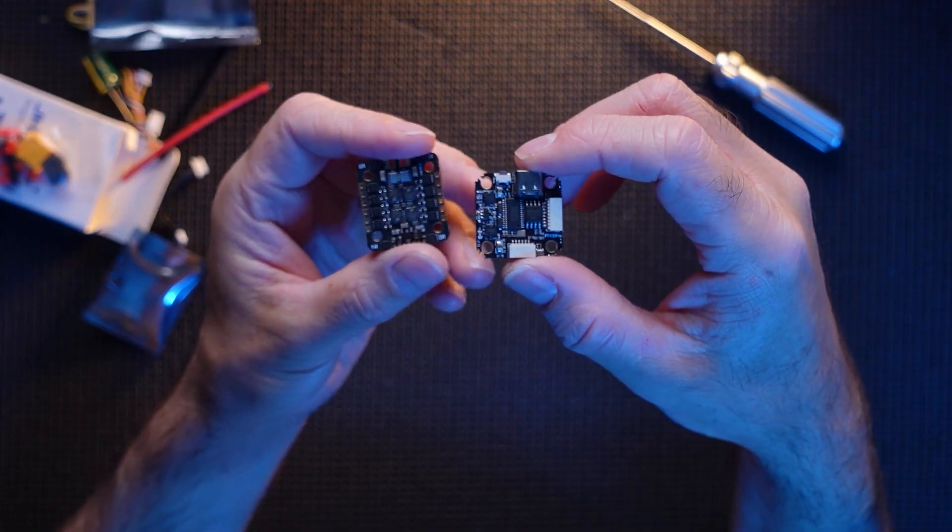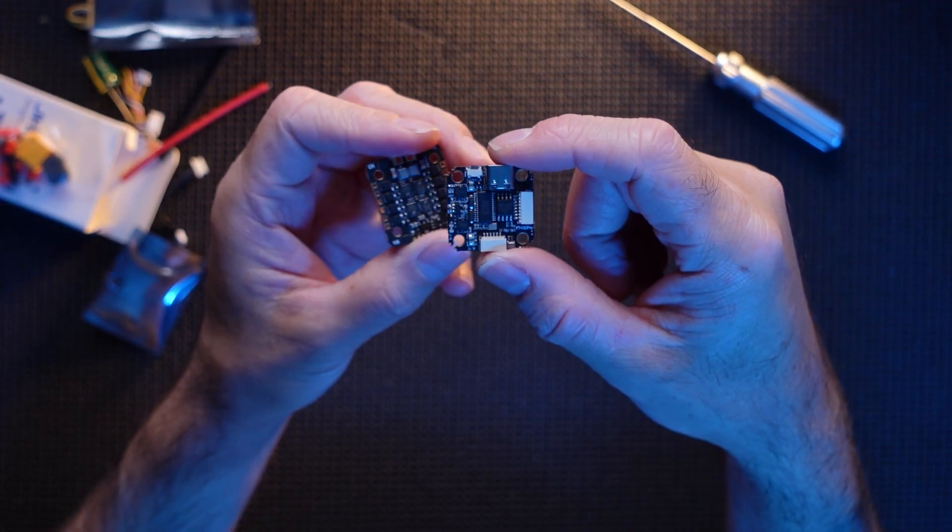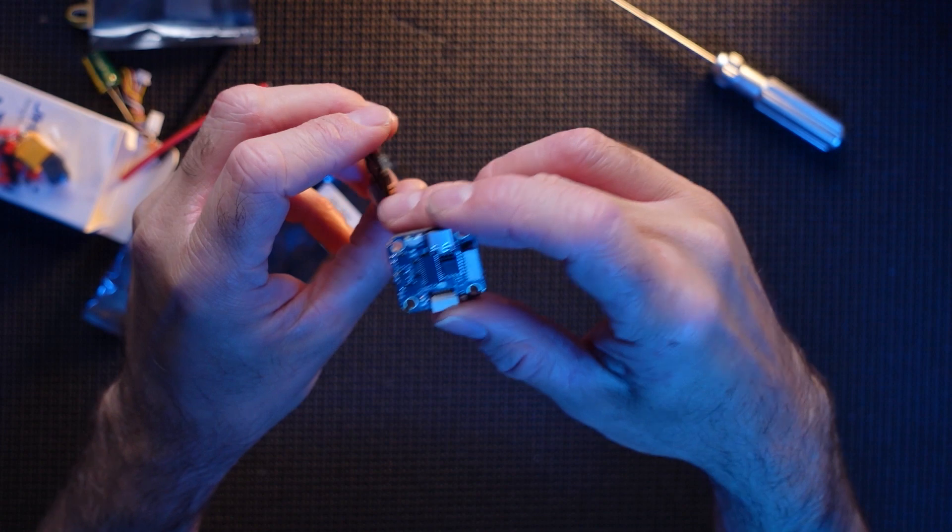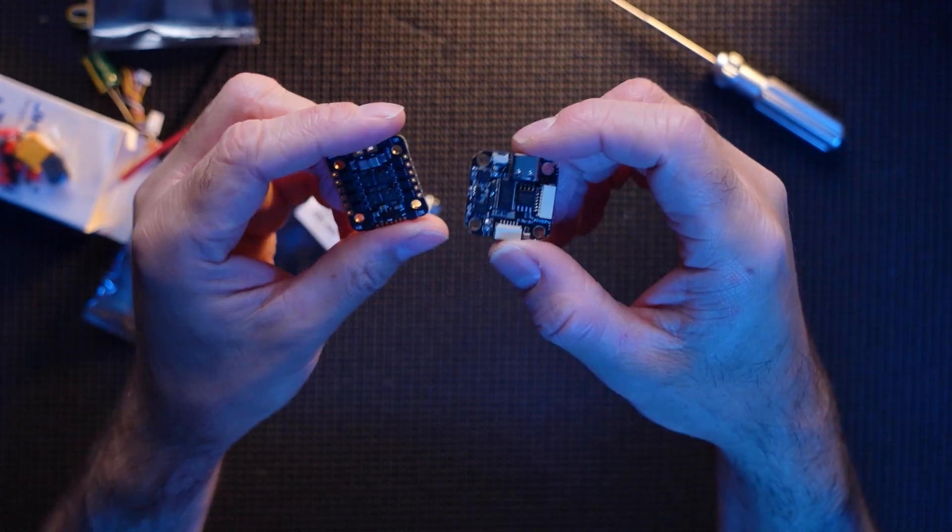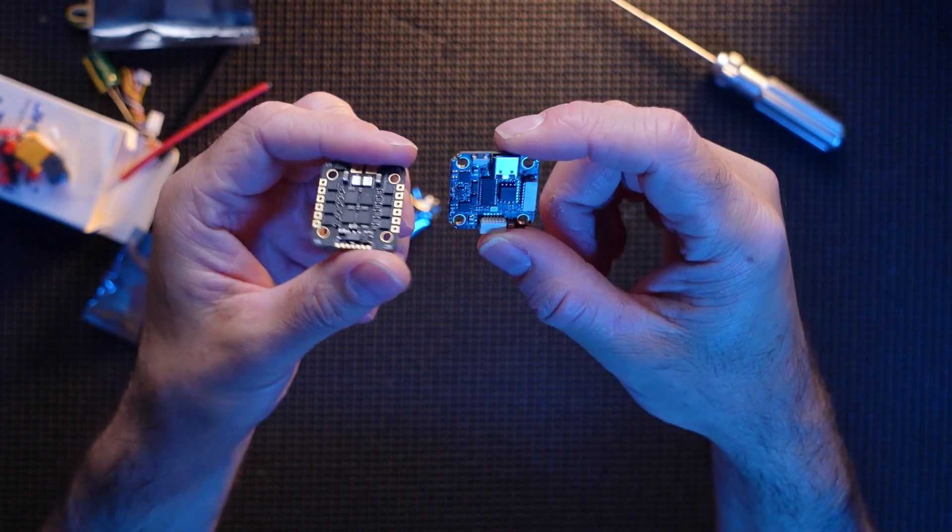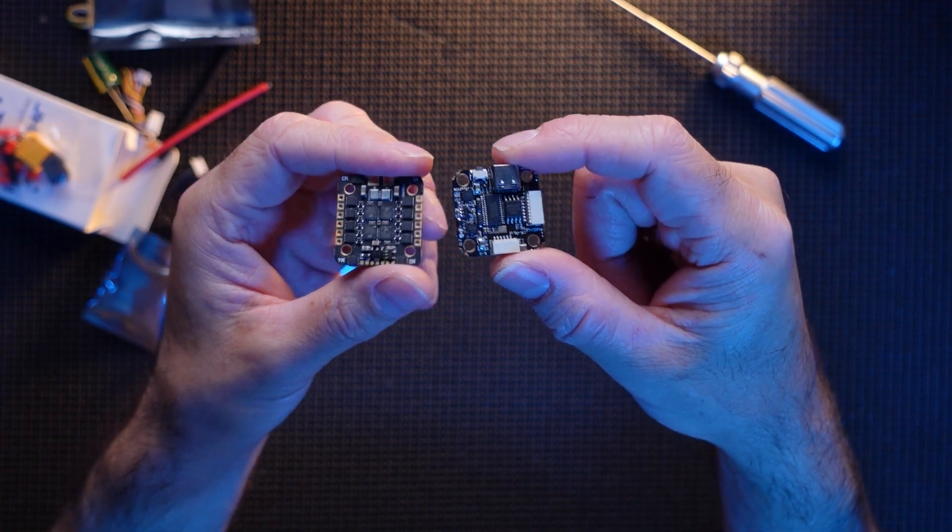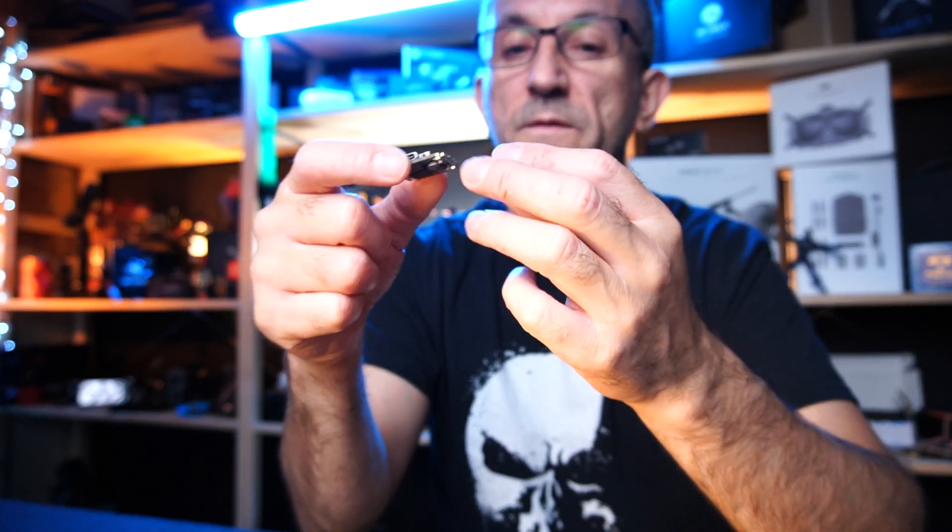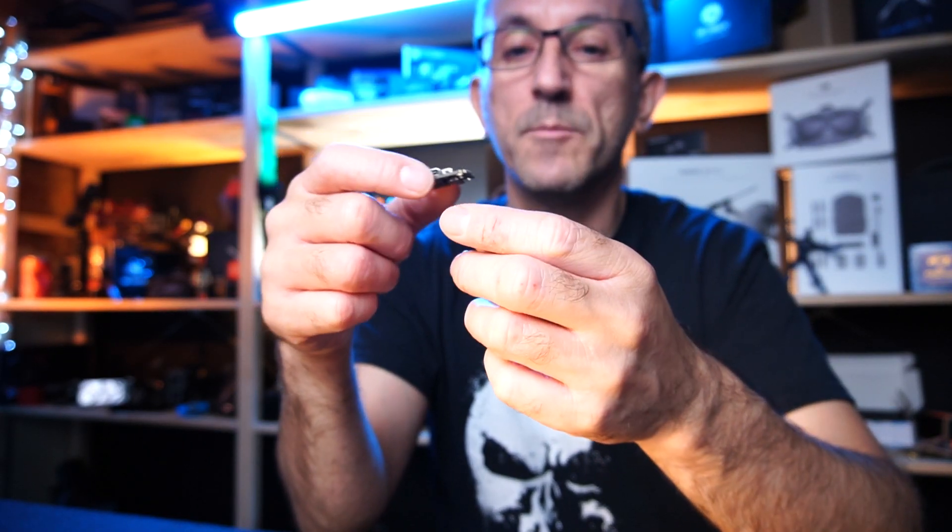Obviously this is a 20 by 20 mounting. This is an F7 version, absolutely cracking little board. This is the deluxe version I have. They do this in various different sizes if you prefer. The deluxe one that I have here is a 40 amp. They do do a 20 amp.